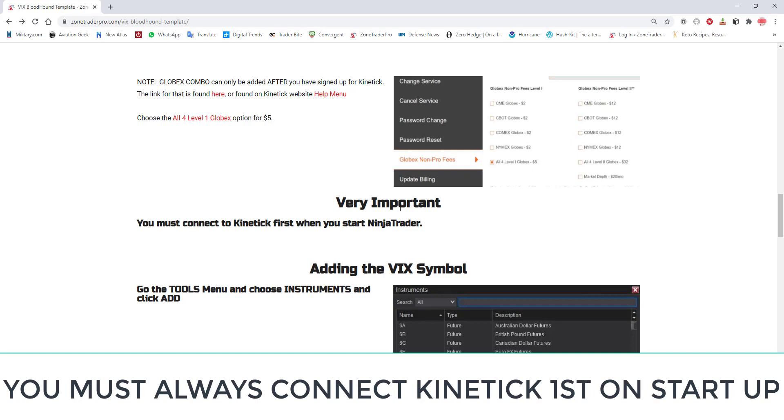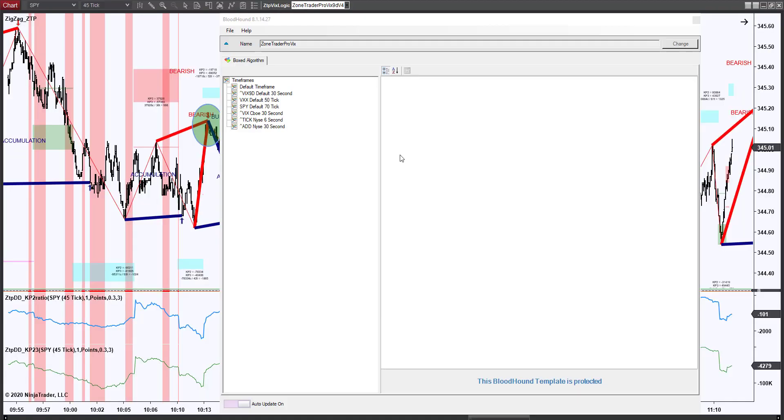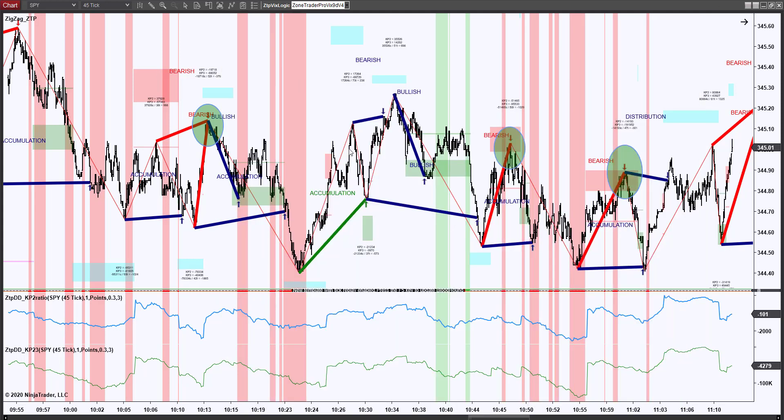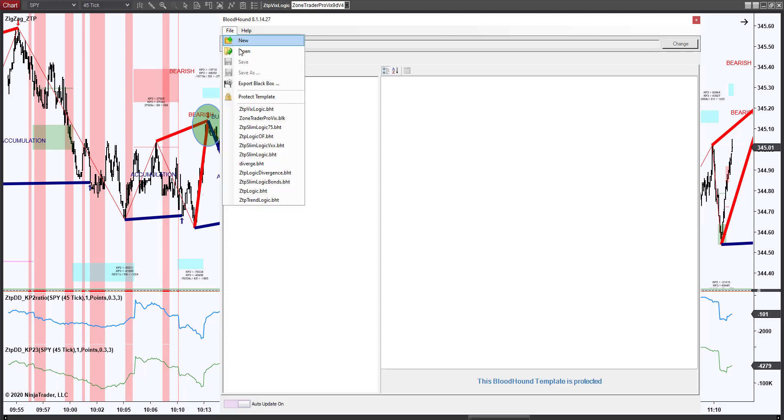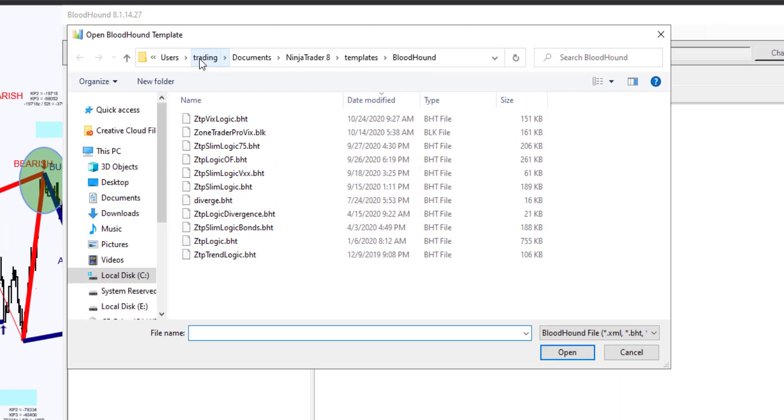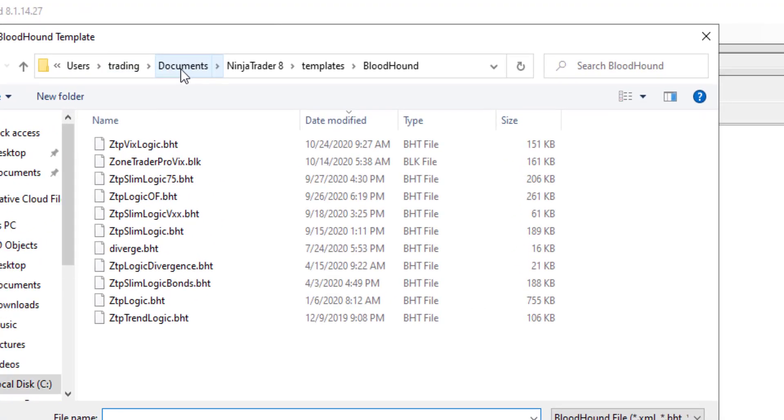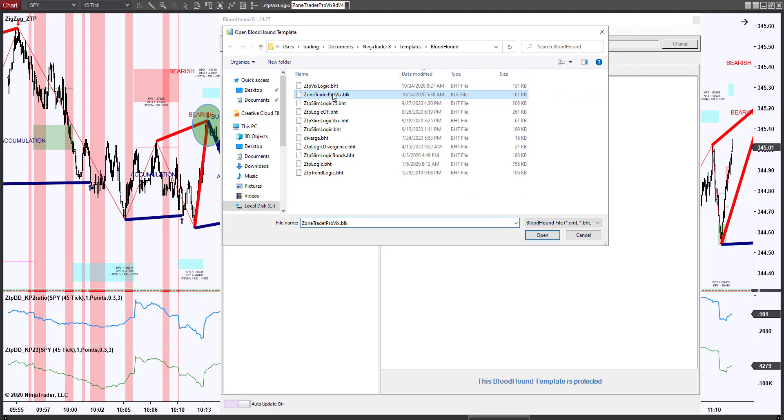Do not connect Continuum first you're going to end up getting errors. The other most common problem that I see is that I give people the ZoneTrader Pro VIX file and I give them a template for this chart right here. Now I've just changed what I've done because of this because what is happening is when I give somebody a chart template it is pointing to the location on my computer where this sits which is under users trading documents. Now you're not going to have that same path in your computer so you're going to put the bloodhound file in the bloodhound folder found under NinjaTrader8 templates bloodhound and you're going to find it right here.